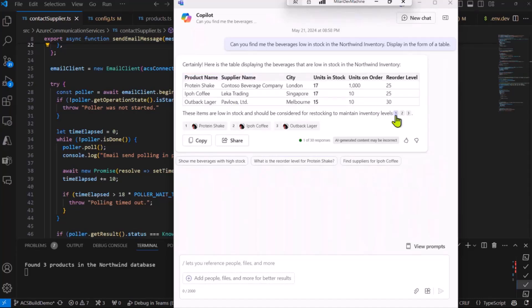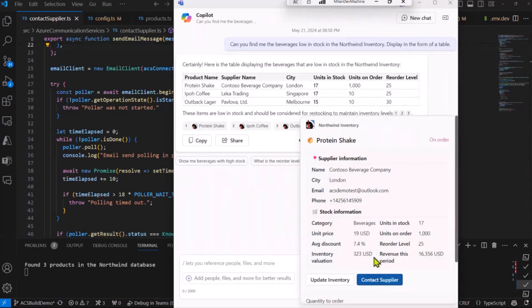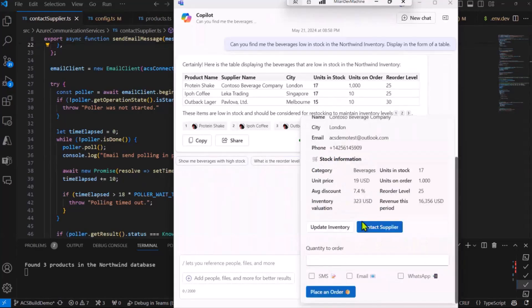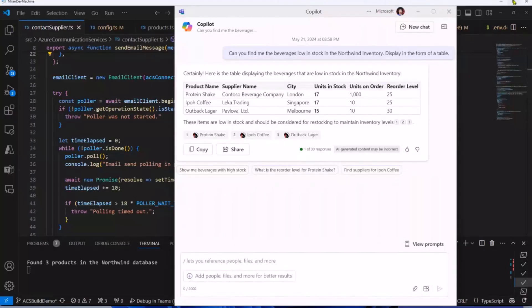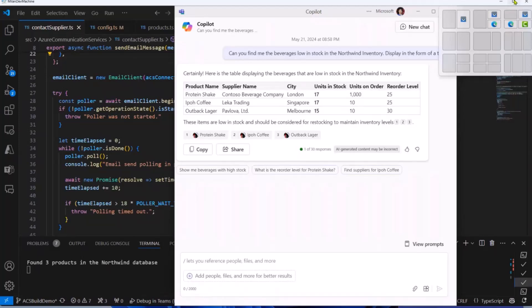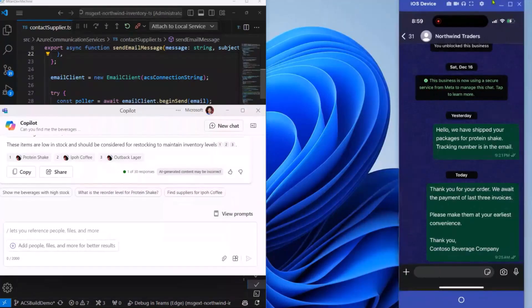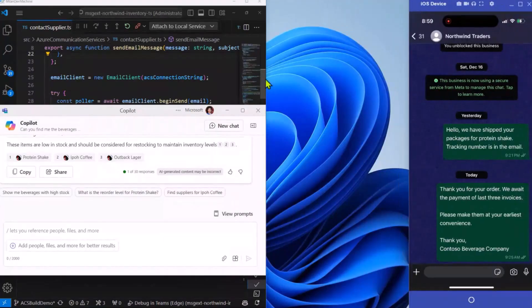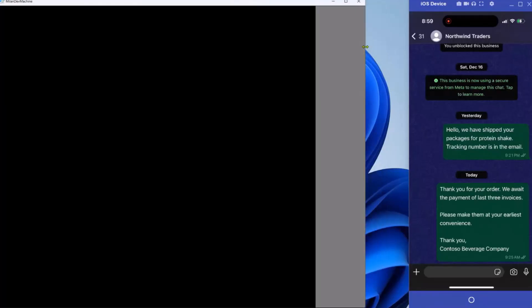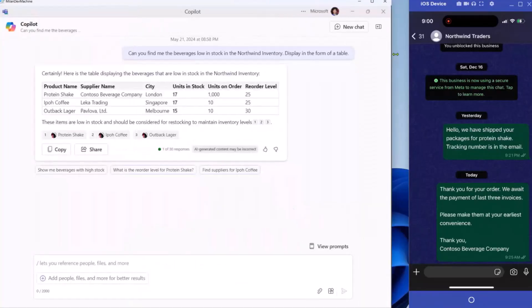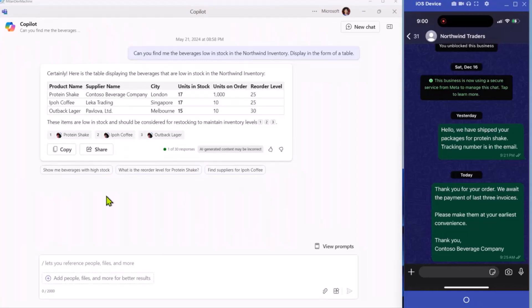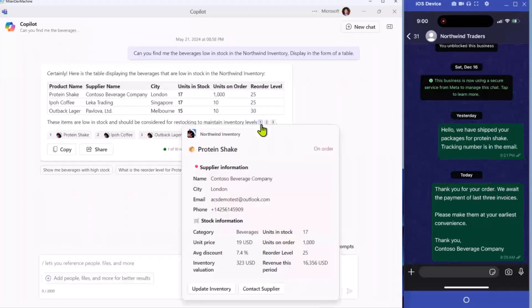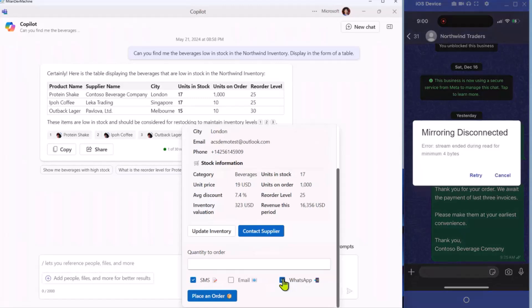And there are also adaptive cards for each of these products, which will let me take action if I need to. So let's say I want to order more protein shake, but I also want to make sure that I can show you my phone screen because the SMS and WhatsApp experience happens on the phone. So I have that projected on the right. I have my WhatsApp message with Northwind traders opened up. So now let's do it again. So open the protein shake adaptive card.